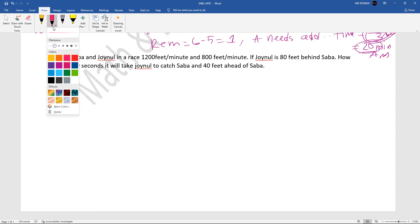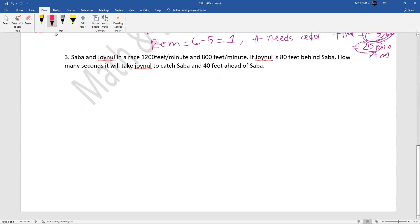Next problem — conceptual: Saba and Joinor are in a race. Saba runs at 1,200 feet per minute and Joinor runs at 800 feet per minute. Joinor is 50 feet behind Saba. How many seconds will it take Joinor to catch Saba and be 40 feet ahead of Saba? Let's find the time considering the total distance.